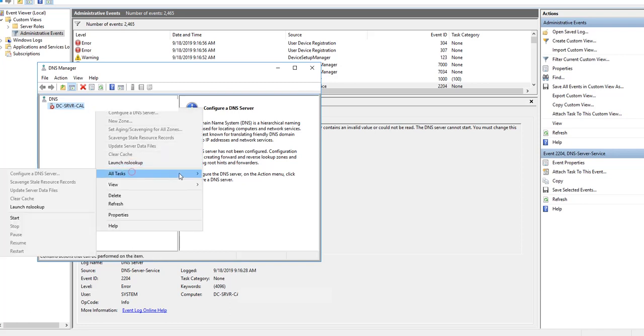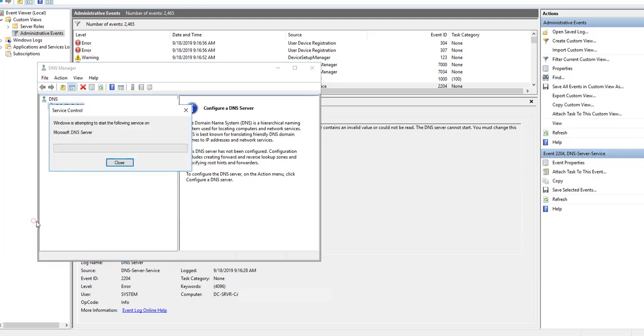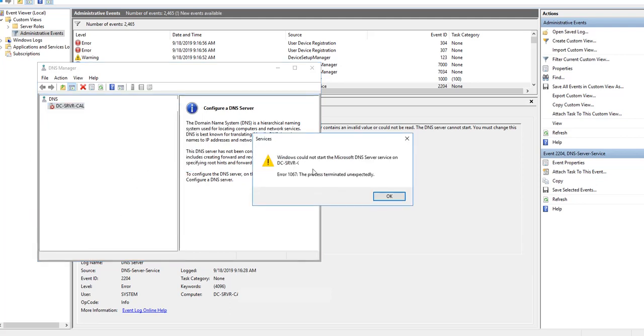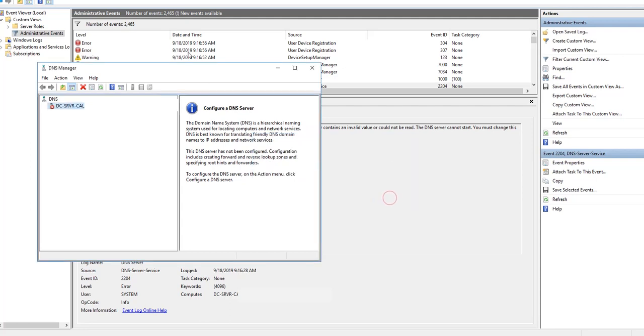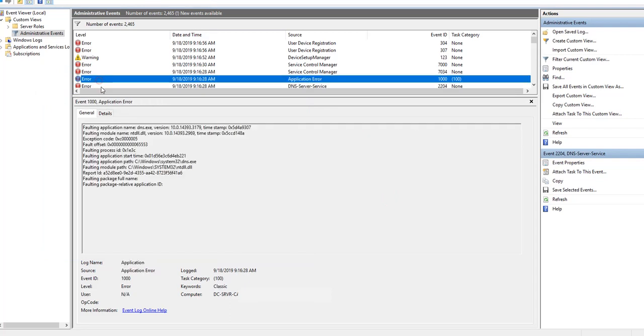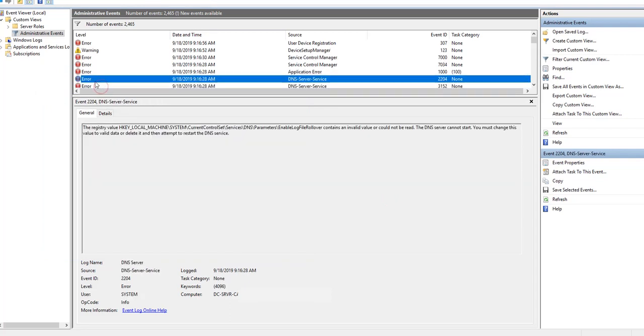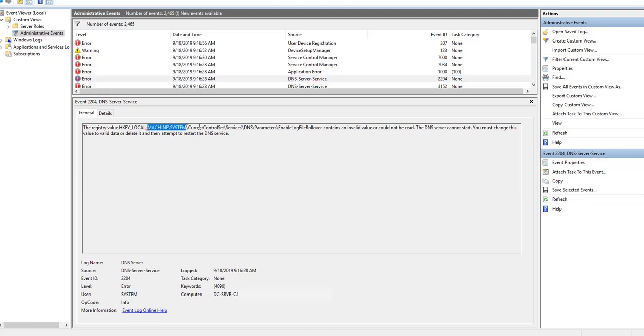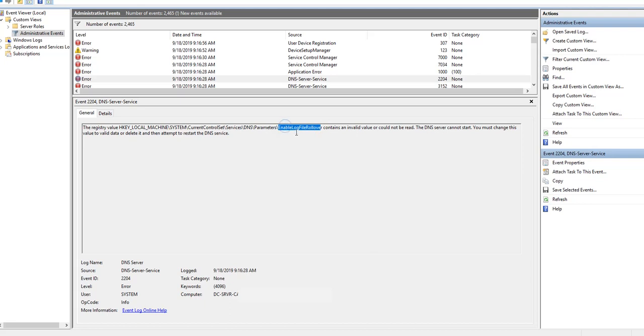If we try to start it, it's giving me unexpected terminated error. So if I go to the Event Viewer, I can see this event. It's looking for this register.